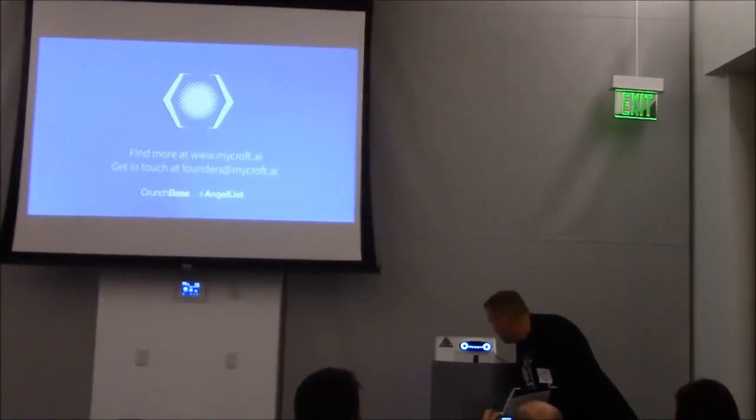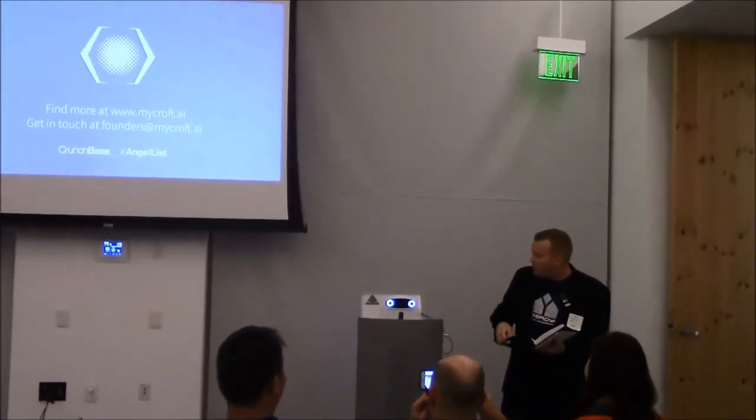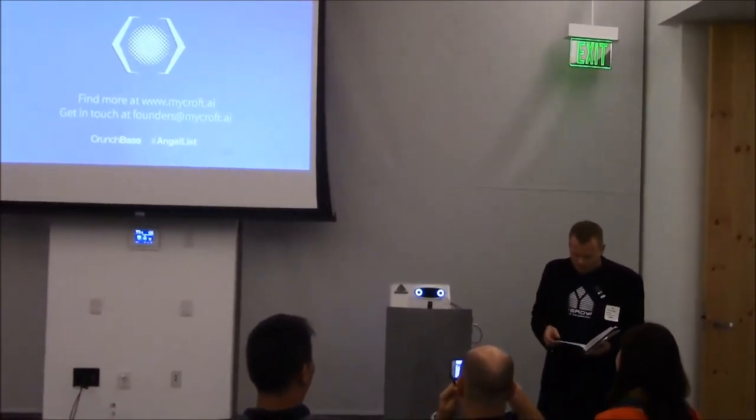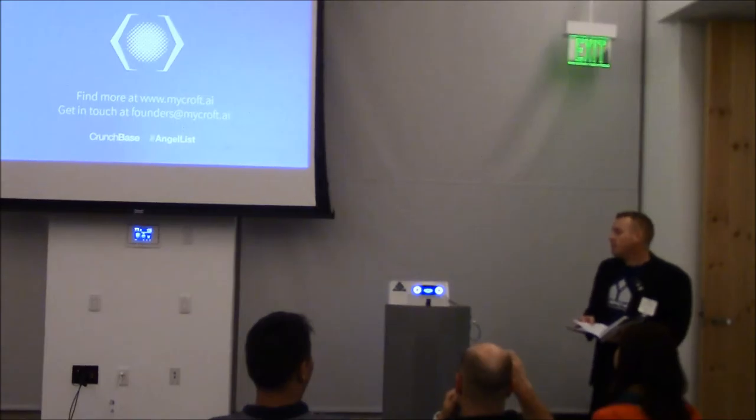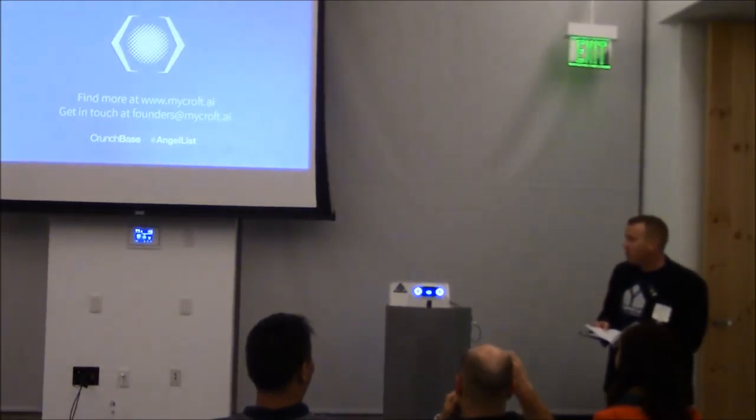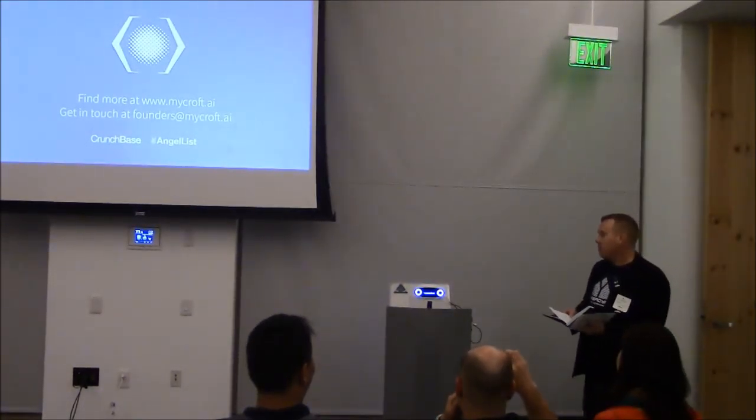Hey, Mycroft, who made you? The wonderful Mycroft community and team.